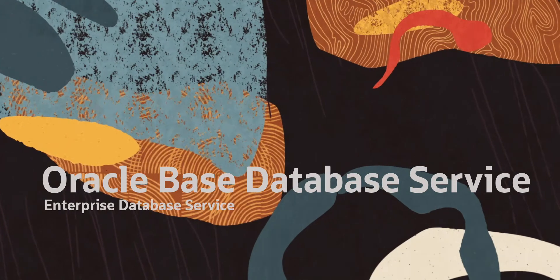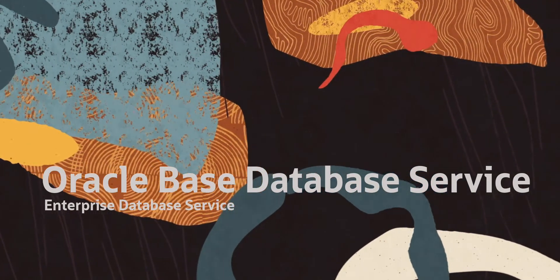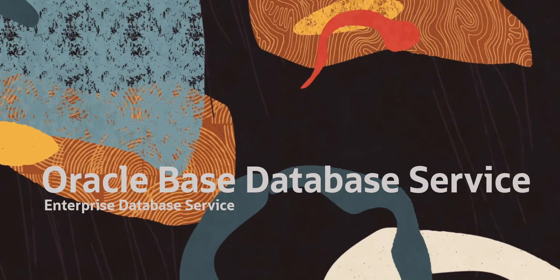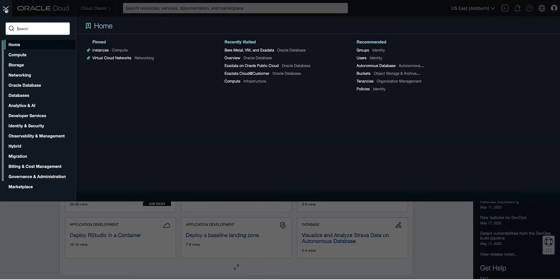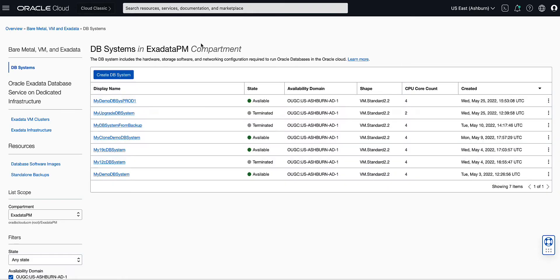Let's get started with enabling DataGuard for a database on a VMDB system by opening the navigation menu. Click on Oracle Database, then Bare Metal VM Exadata. On the left rail, validate that the compartment chosen contains a DB system with the database for which you want to enable Oracle DataGuard.